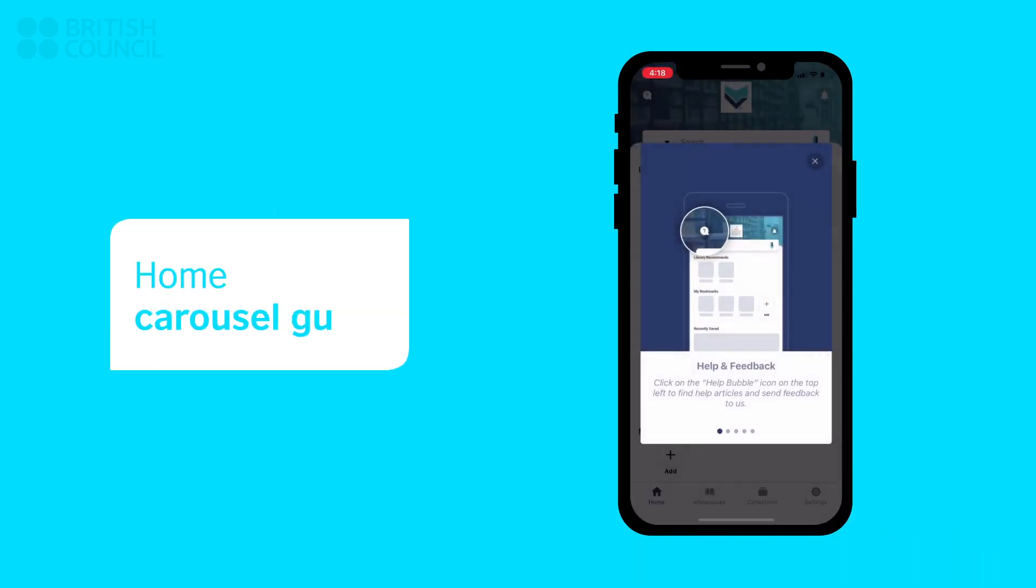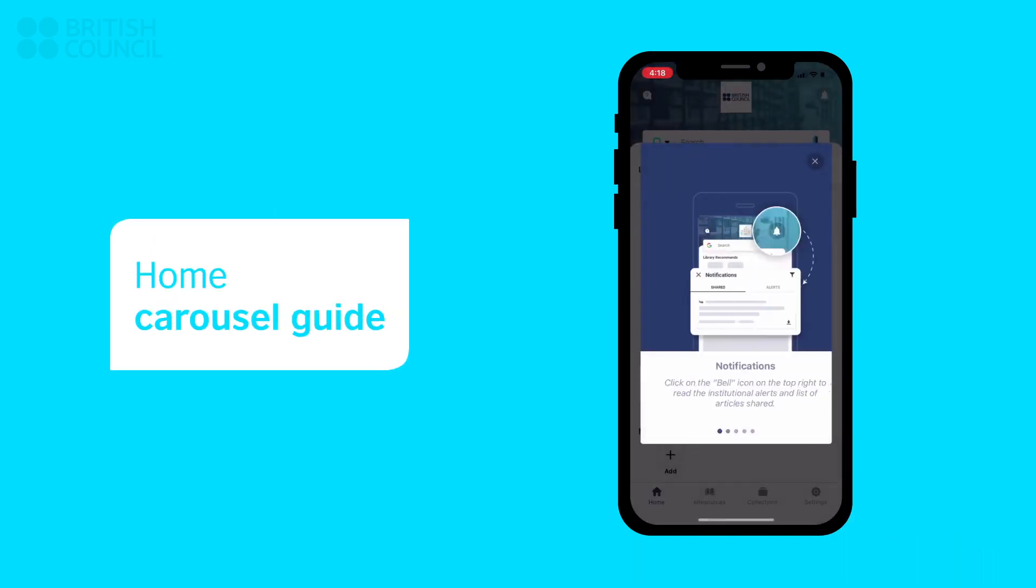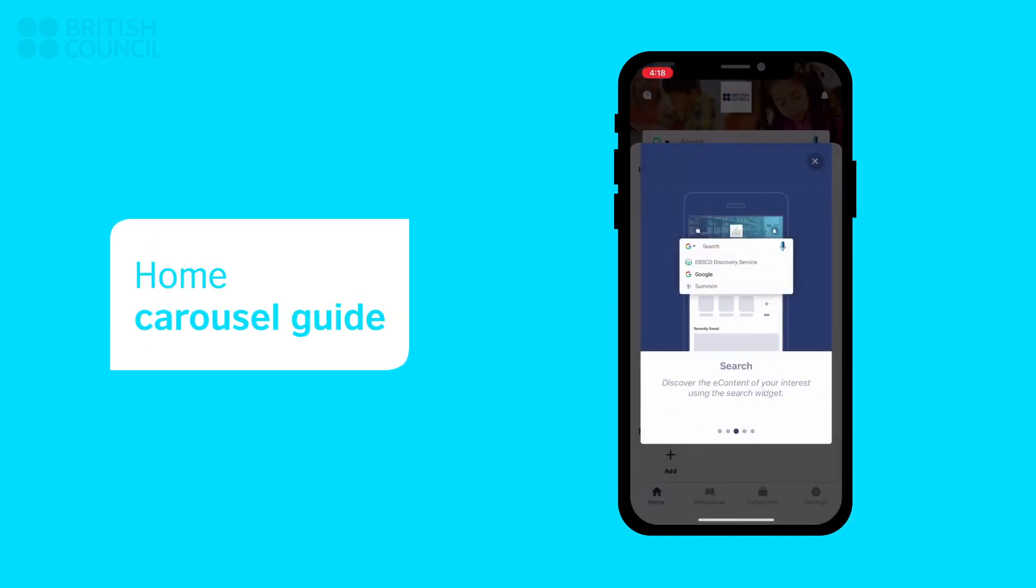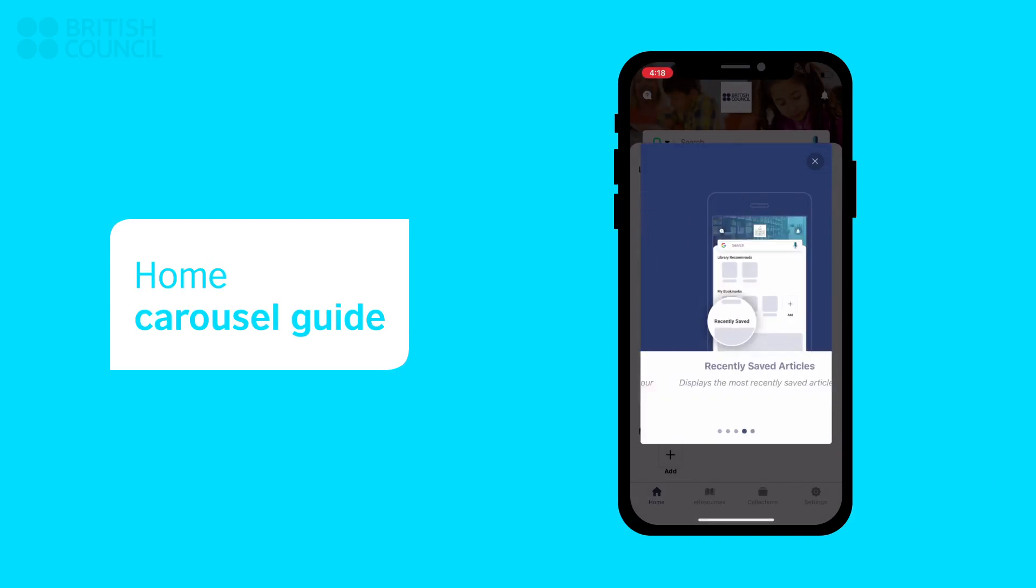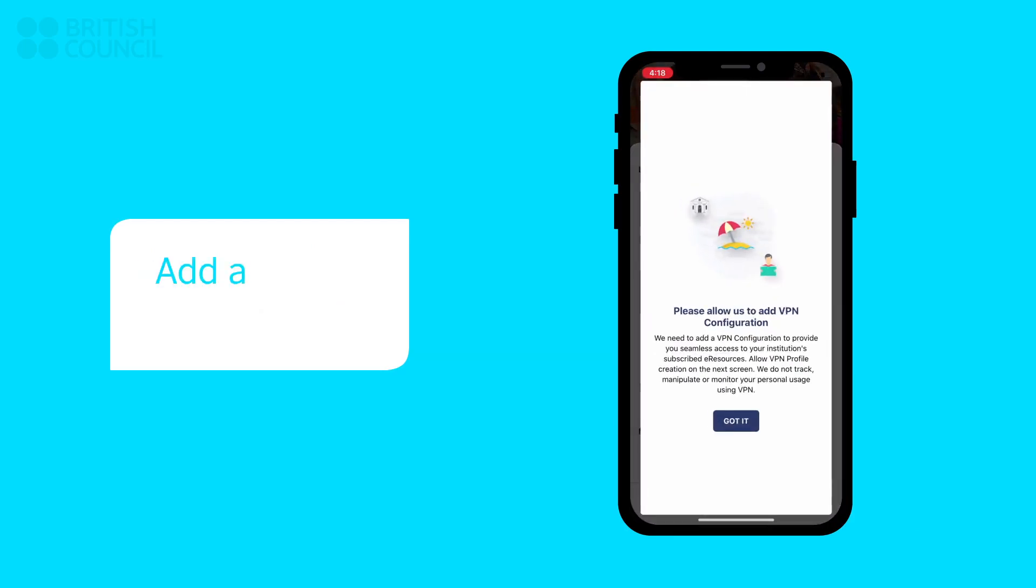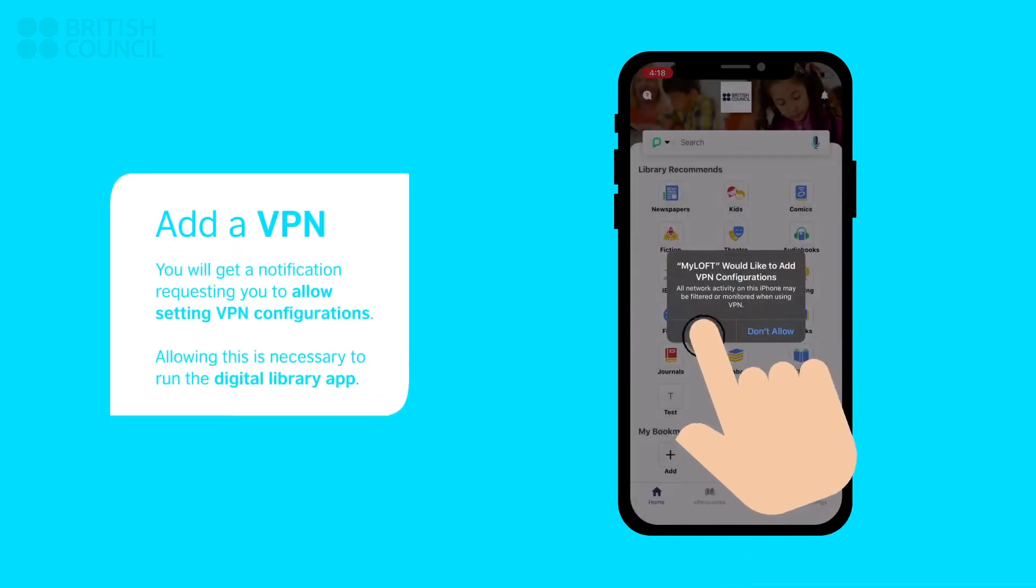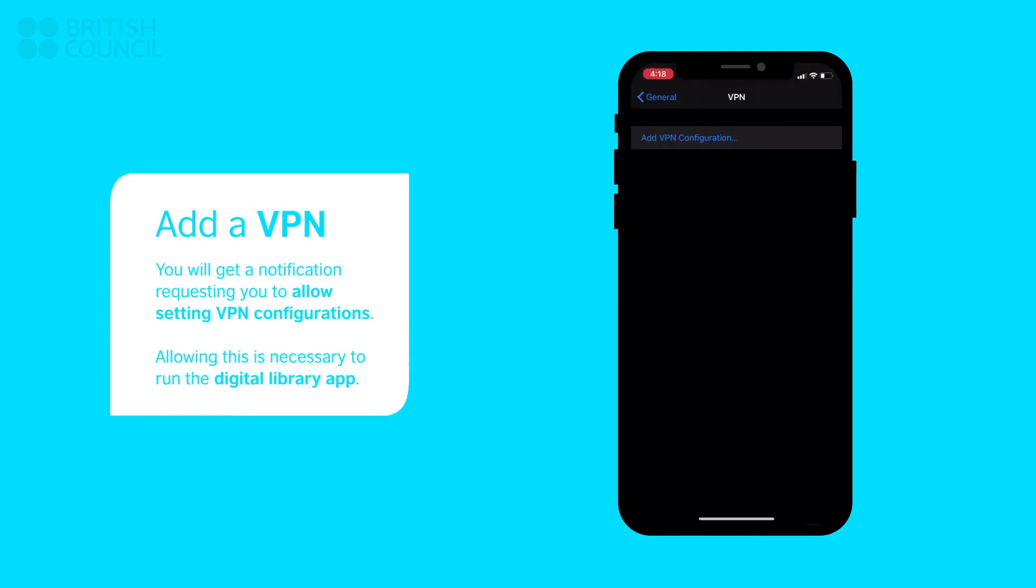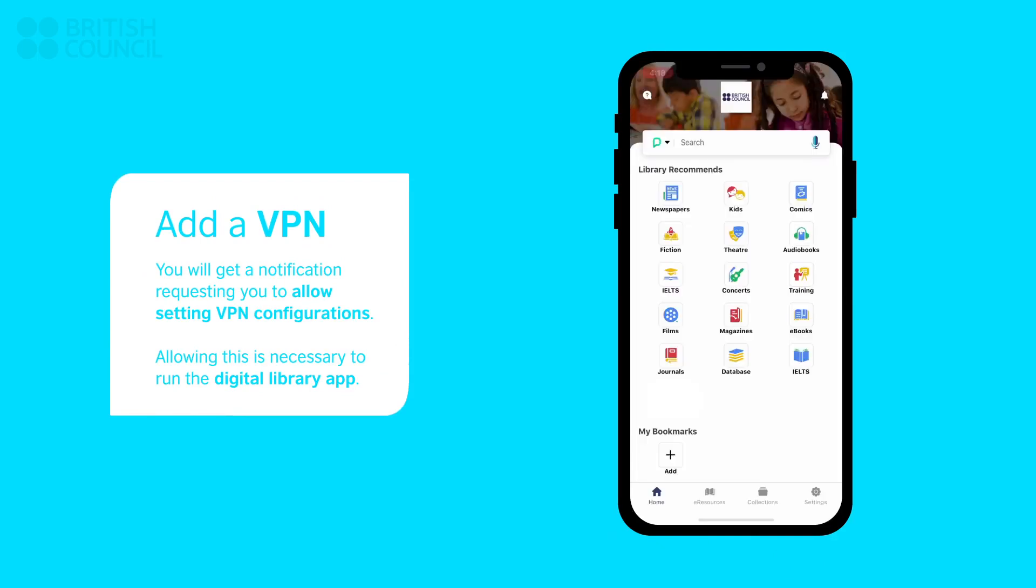After you have scrolled through the starting carousel guide, you will be prompted with a notification request to add VPN. This is a necessary step to make sure the Digital Library runs properly. So please tap Allow.